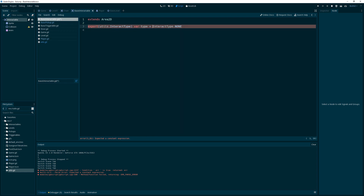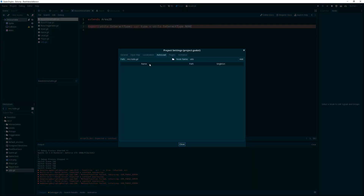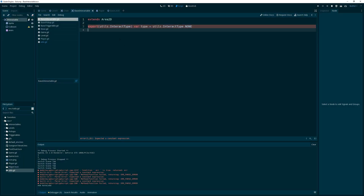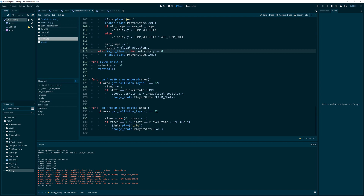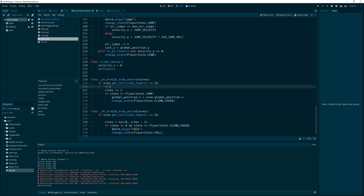We didn't add it properly — sorry about that. You have to click the Add button, ladies and gentlemen. That is very, very important. You must click the Add button. So we want to check if area.type equals utils.interact_type dot...